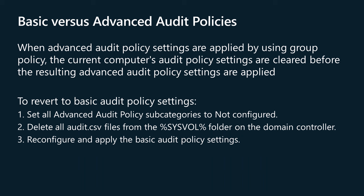Basic audit policy settings aren't compatible with advanced audit policy settings that are applied by using group policy. When advanced audit policy settings are applied by using group policy, the current computer's audit policy settings are cleared before the resulting advanced audit policy settings are applied. After you apply advanced audit policy settings by using group policy, you can only reliably set system audit policy for the computer by using the advanced audit policy settings. Editing and applying the advanced audit policy settings in local security policy modifies the local group policy object, or GPO.